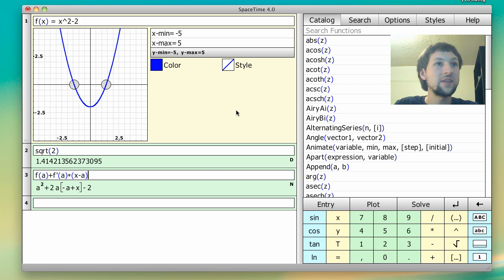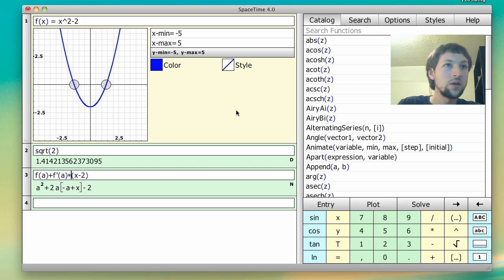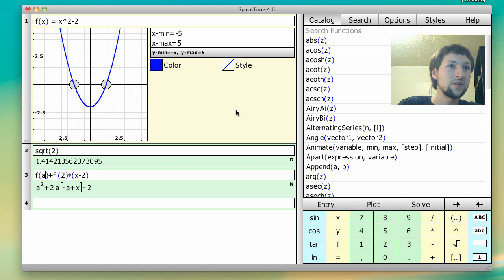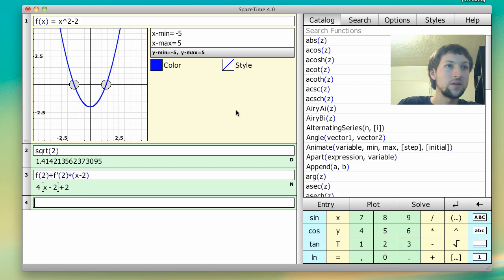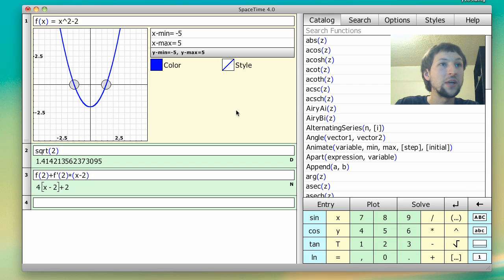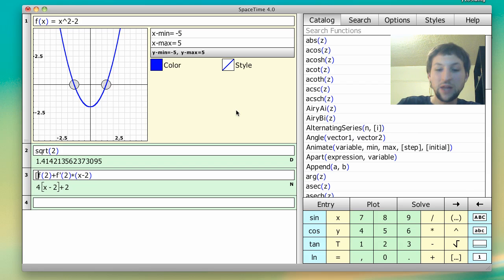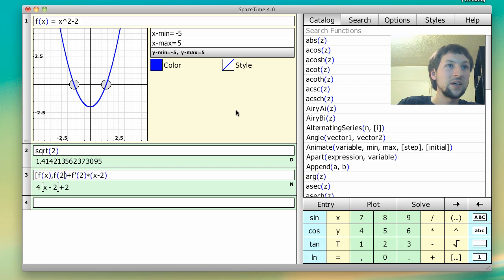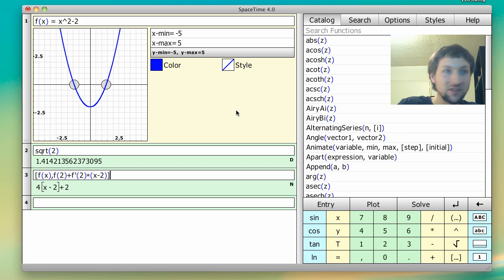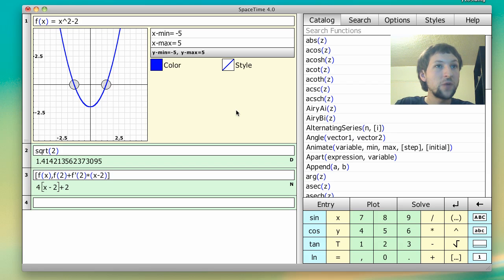So if we set a equal to 2, for instance, boom, we get an equation. So let's plot these two together. So f of x is this, this is supposedly the tangent line at x equals 2. If we just hit enter,